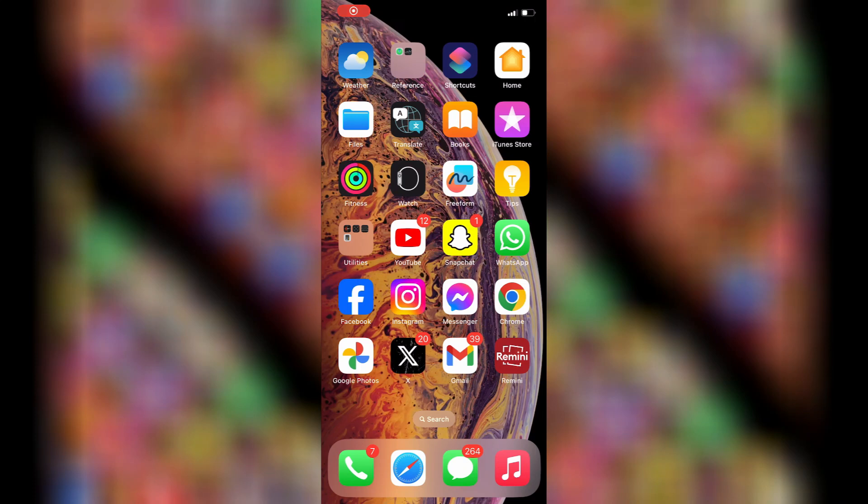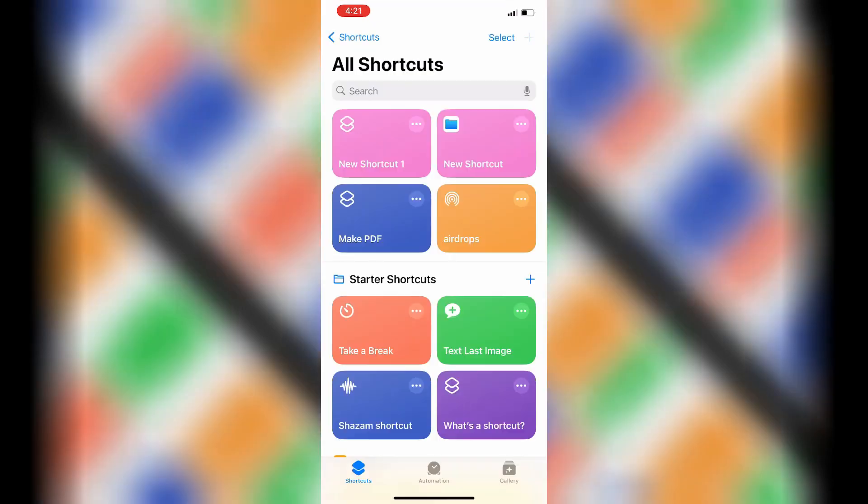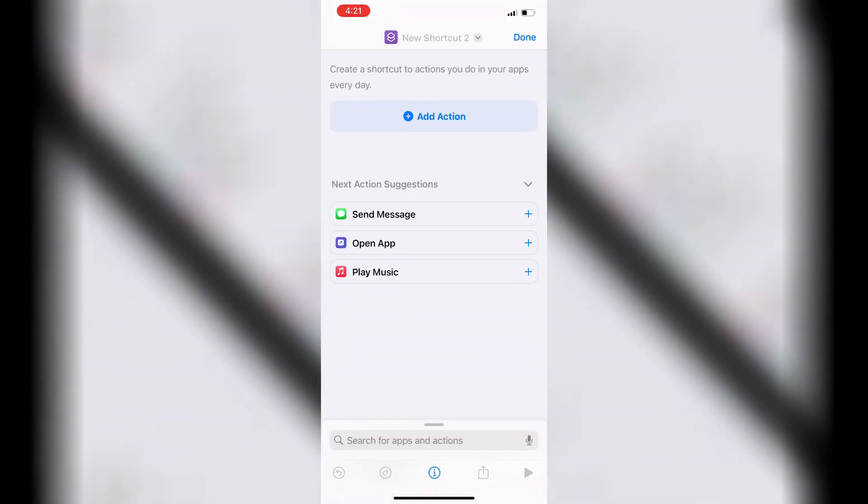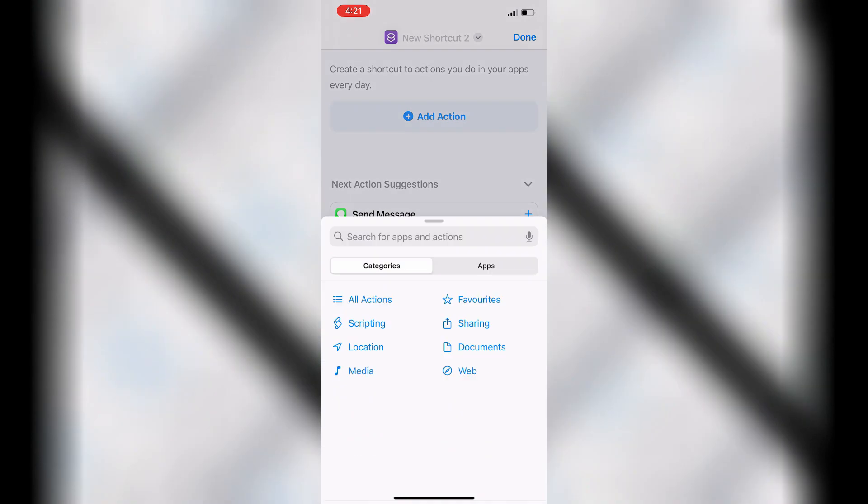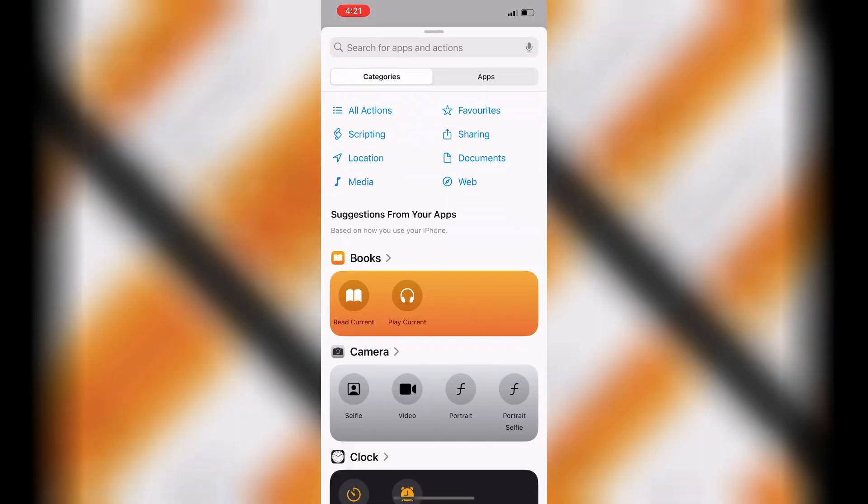How to convert a PDF to JPG on iPhone. Open the Shortcuts app, tap the plus icon. Then tap Add Action and search for PDF.